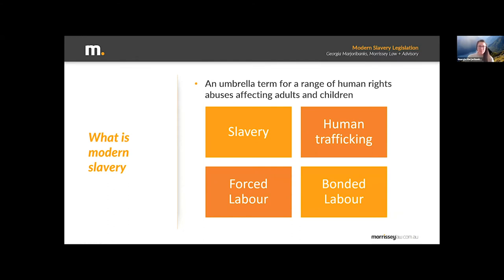What is modern slavery? Essentially, modern slavery is an umbrella term that applies to a range of different human rights abuses that affect adults and children. The modern aspect is a recognition of the fact that the institution of slavery today may look different to some of our historical understandings, but the essence is still the same. In most United Nations documents and national legislation on this topic, you'll see that umbrella term used to refer to a series of different practices, including slavery, where one person purports to exercise a power of ownership and control over another, and human trafficking, where a person is brought into a situation of exploitation through coercion or deceptive recruitment.